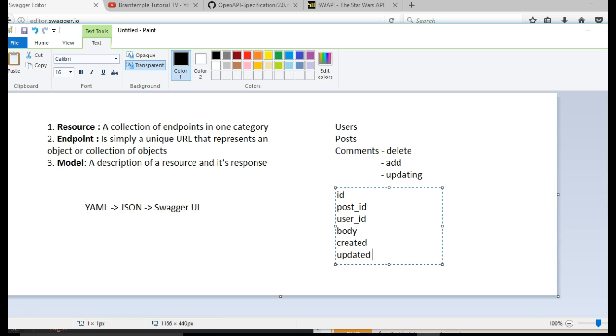Now this is not enough, just listing them, so your model will also contain the data type, data type is date time, of each of them, date time.